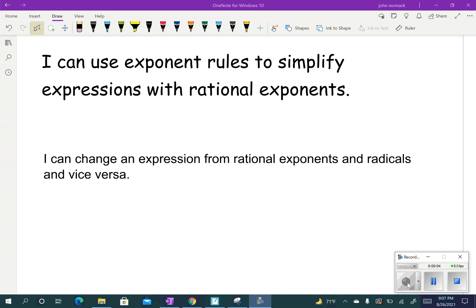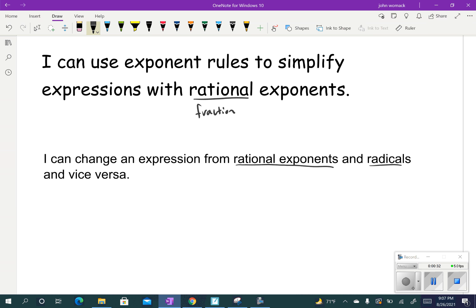Our two learning goals for this lesson are: first, to use exponent rules to simplify expressions with rational exponents — the word rational means fraction, so we're taking expressions that have exponents that are fractions and applying those same rules we learned in the last lesson. Second, we're going to switch between rational exponents and radicals, and we'll talk about what radicals are here in a moment.